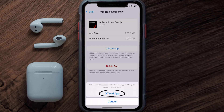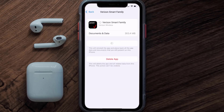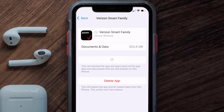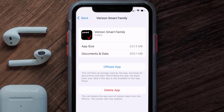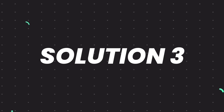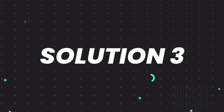Tap again to confirm. It'll take a bit for processing, and then a Reinstall button will show up. Simply tap on it to reinstall the app. This should fix the issue, but if it doesn't, you need to completely reinstall the app.